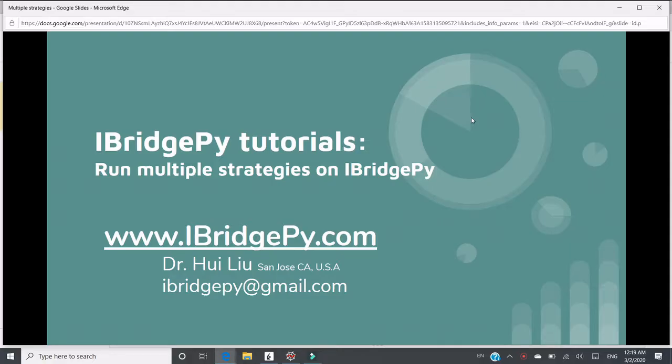Hello, this is Dr. Hui Liu from San Jose, California, United States. My email is iBridgePy at gmail.com.